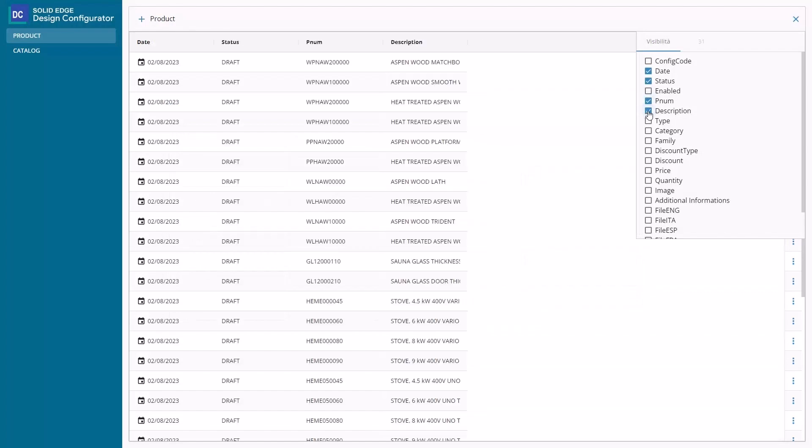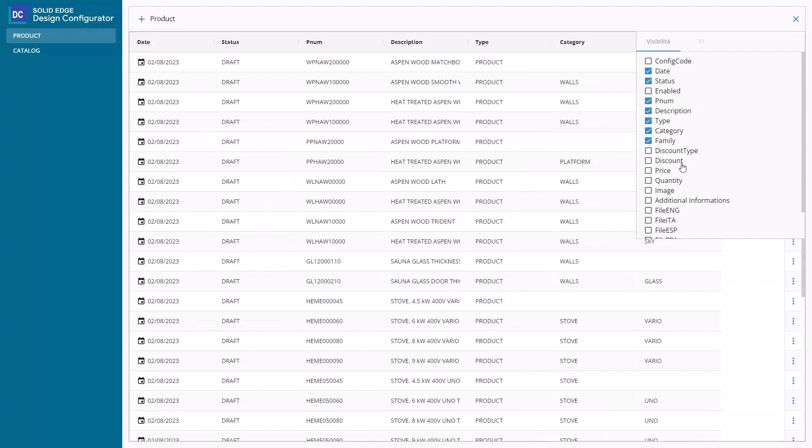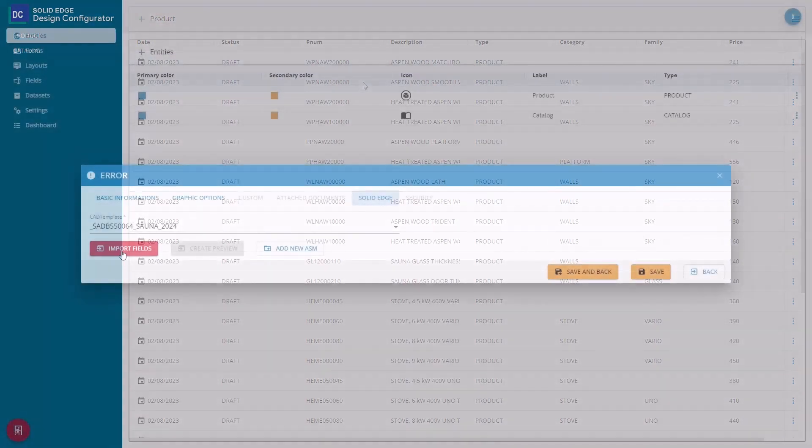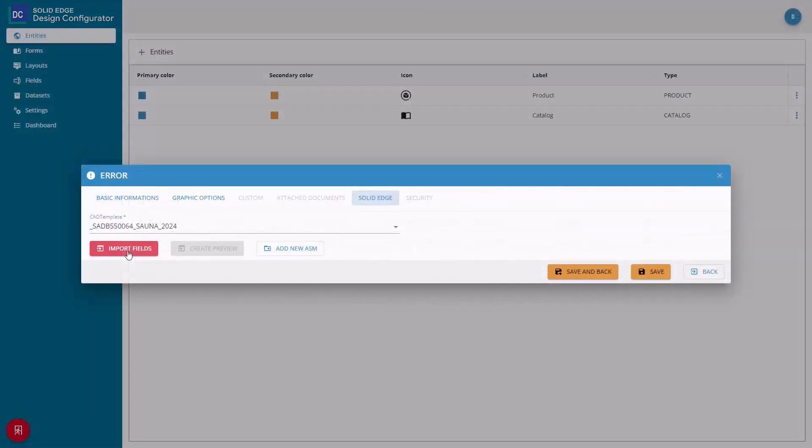Once a catalog is created, the web configuration begins as you import the rules and fields straight from your configured assembly to the browser.